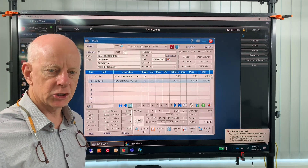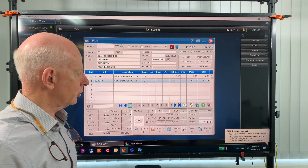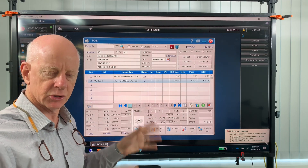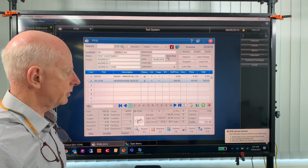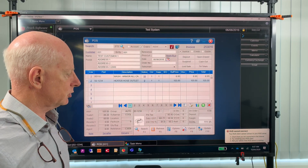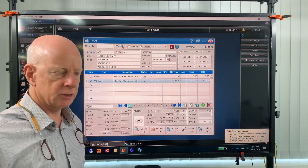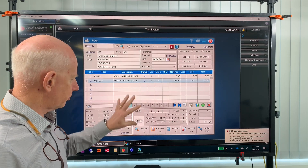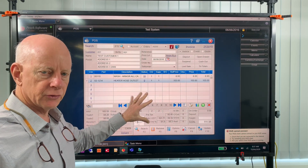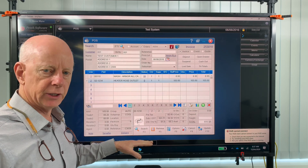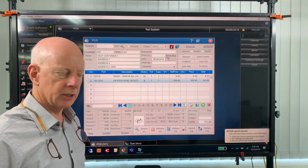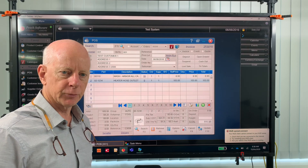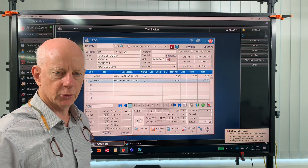So there you have it — product pictures. Best file format is JPEG. The file name has to be the same as the part number so they match up. And it's best to keep the images under 100k if possible, so that they load nice and quickly in both Pitch V12 and also in Trade Connect or Pitch Online. Thanks for watching, hope that helps. If you have any problems, please call Pitch Support.